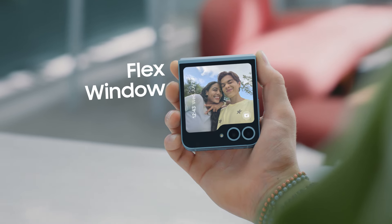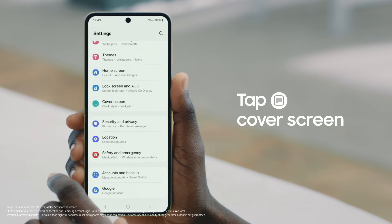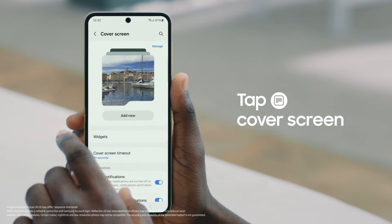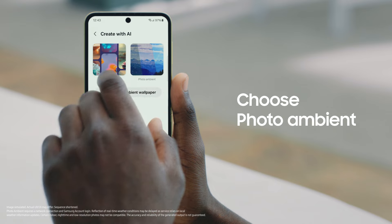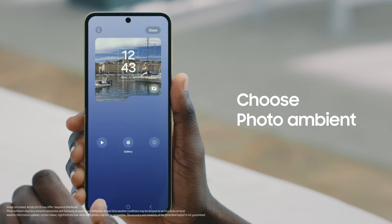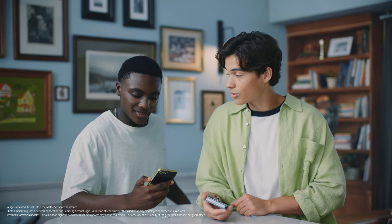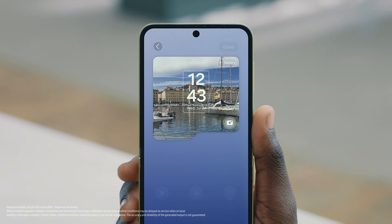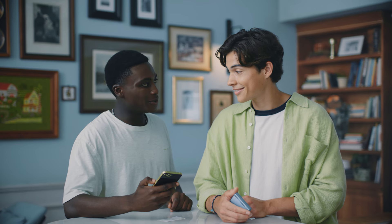That effect on the Flex Window is my Photo Ambient wallpaper. To activate this on your phone, open Settings, go to Cover Screen, tap Add New, then Create with AI, choose Photo Ambient, and select an image. Once activated, this gives your Flex Window a subtle new visual effect that updates based on the weather of your current location.